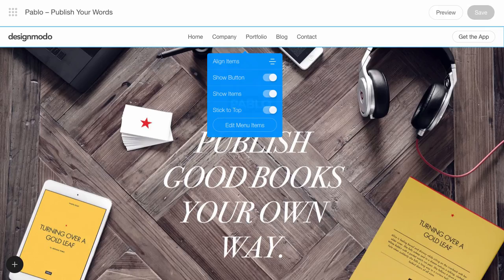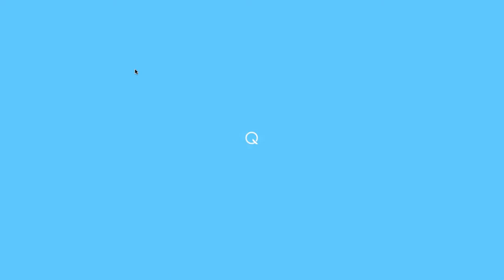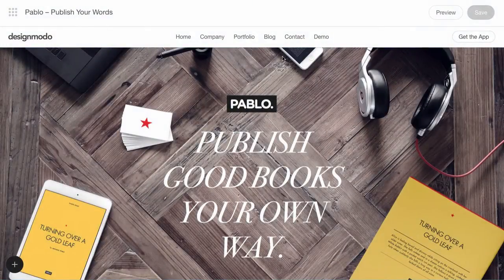If you want to see changes in the visual editor, you have to refresh the page. Okay, here's the new item with the link.